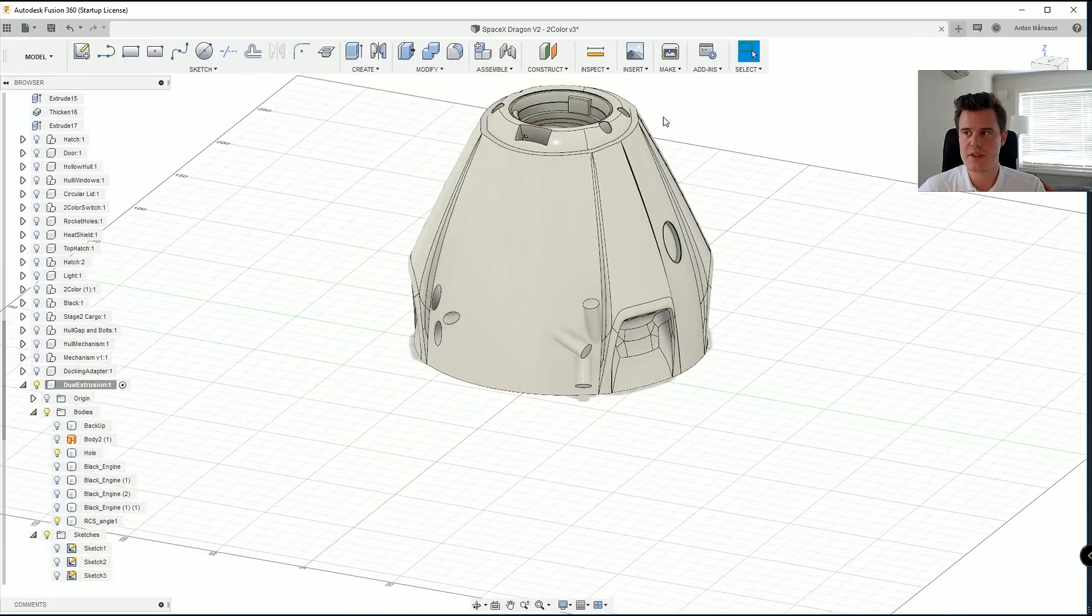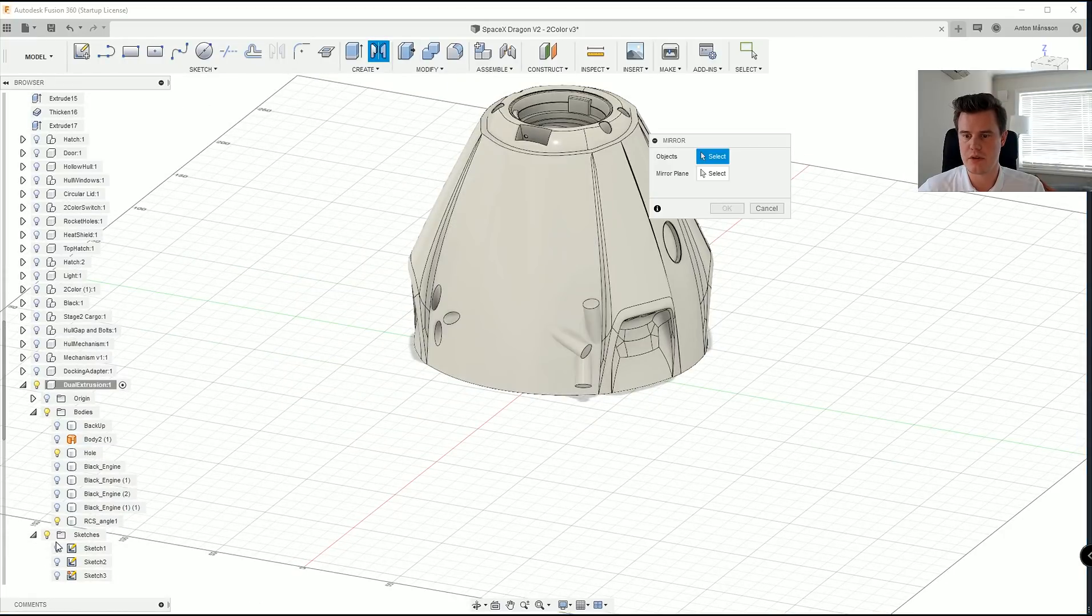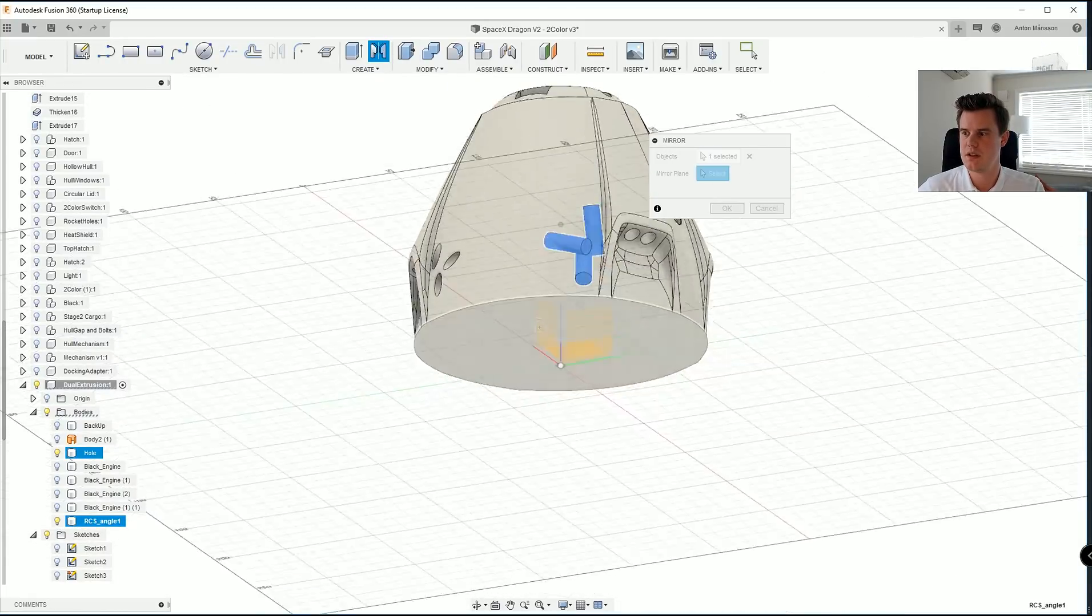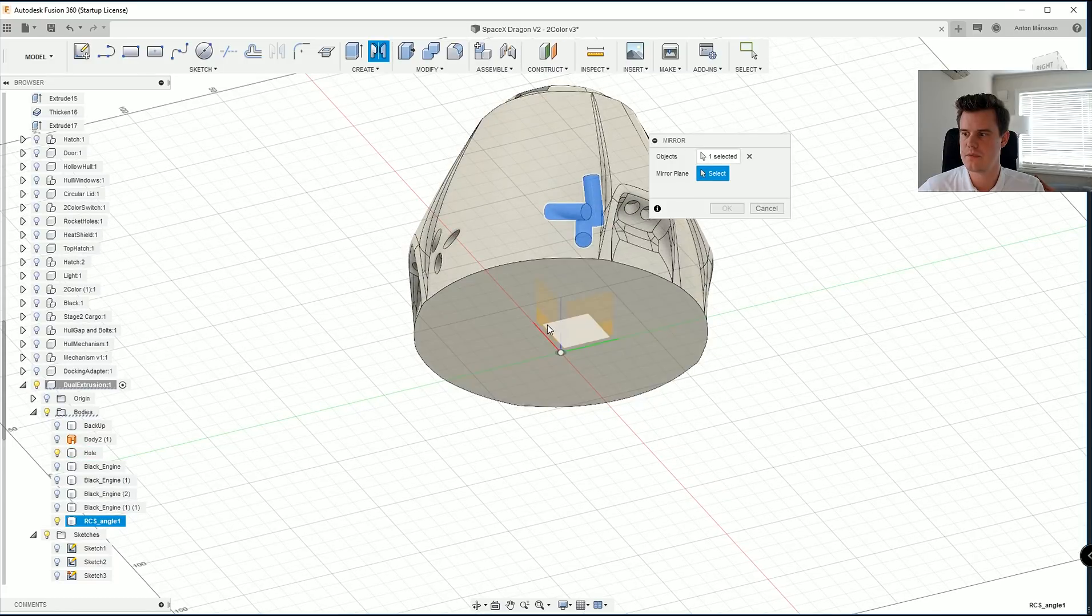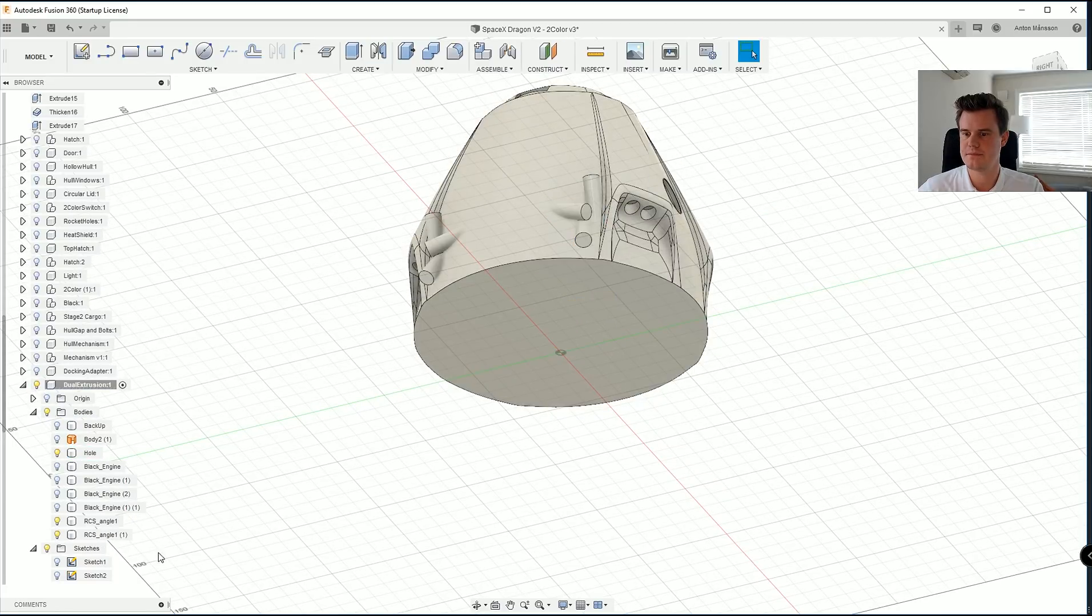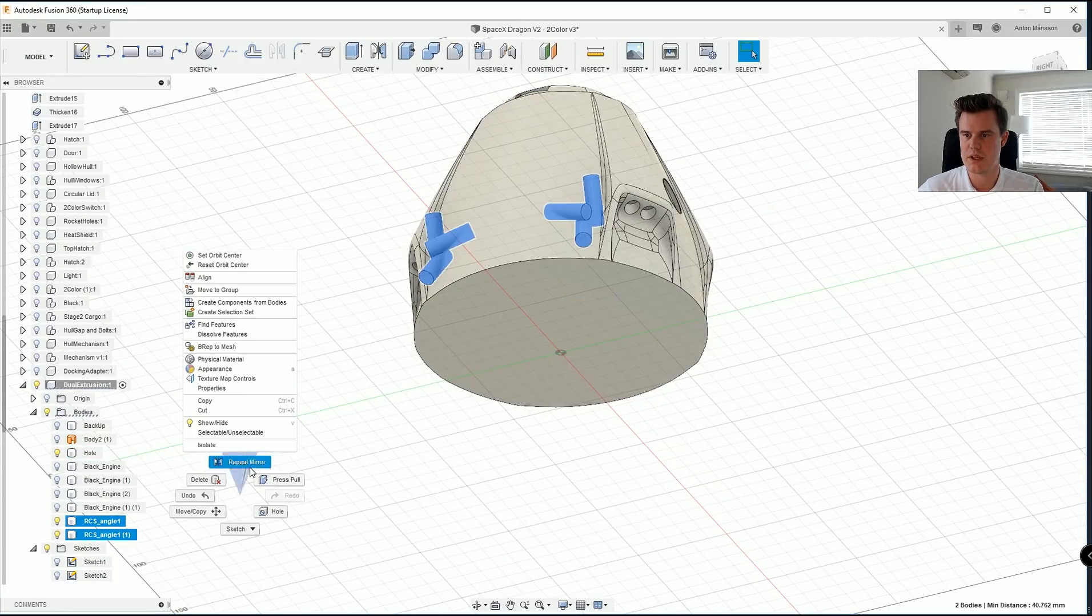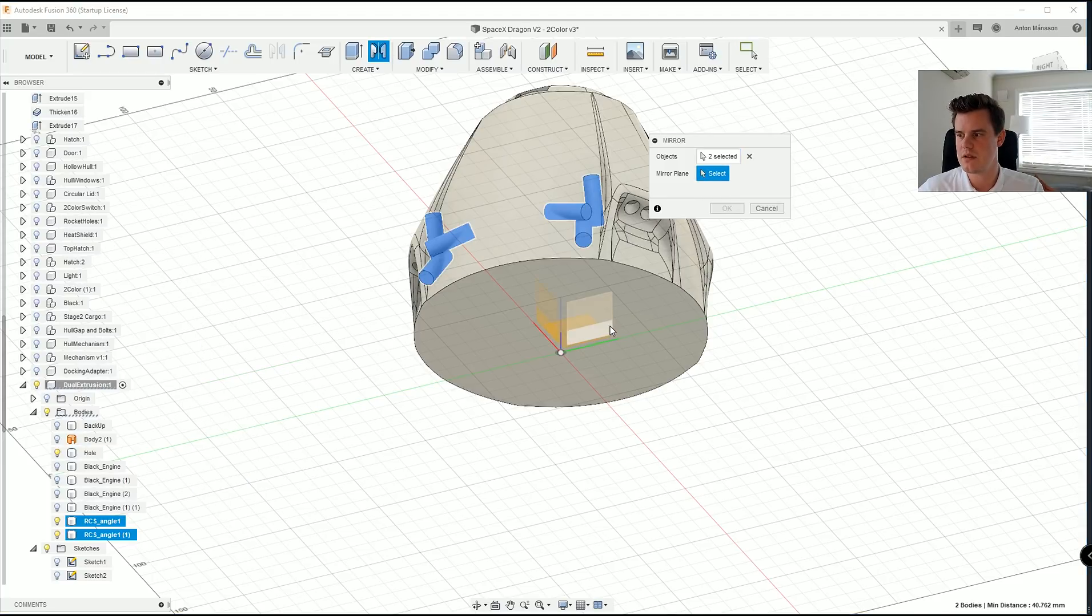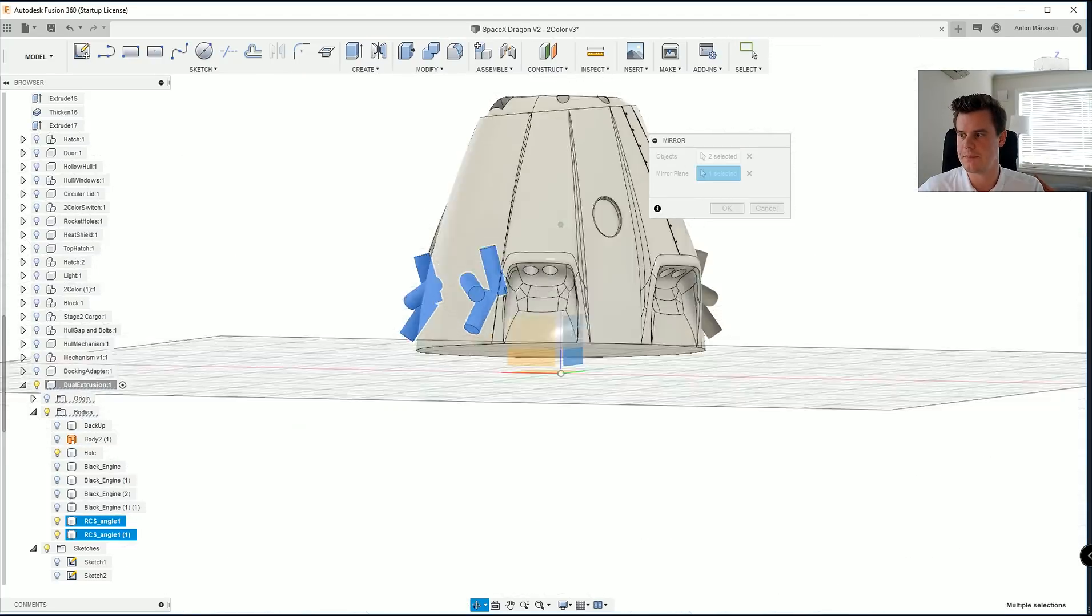Just like we did before we want to mirror these RCS angle objects on that plane. And then we want to mirror those two again. Repeat mirroring objects on that plane.